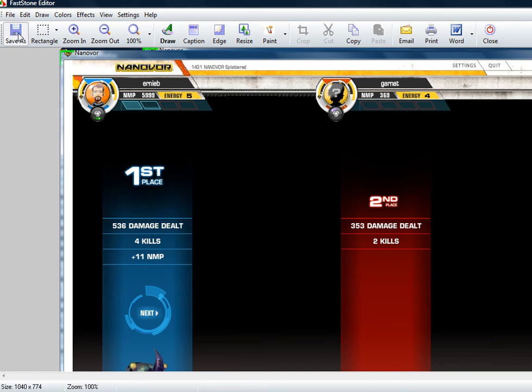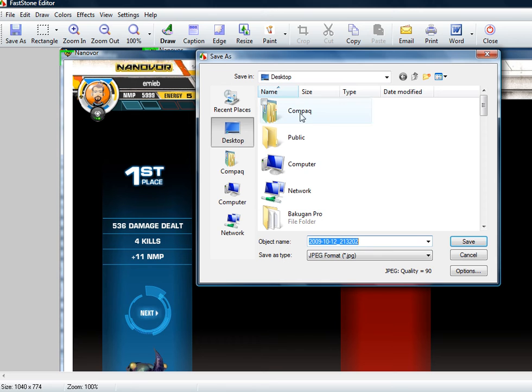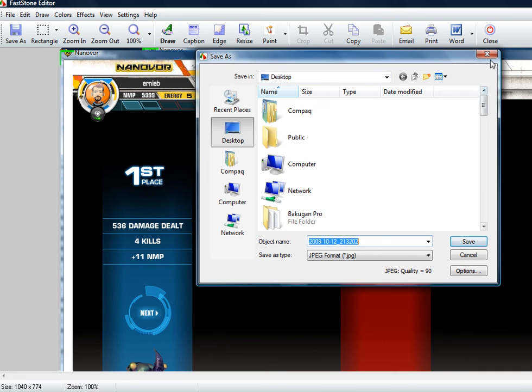So just click save as, name it whatever you want. JPEG format is fine. I would suggest saving it to your desktop so it's easy to find, and just click save to save it.